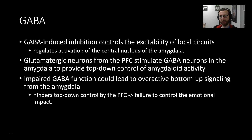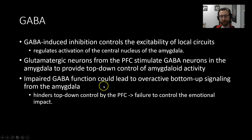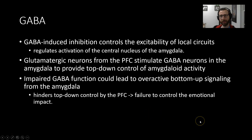Hyper-reactivity to stress or fearful stimuli is a result of this circuit being dysregulated. The key factor here is that GABAergic neurons are the main mechanism by which the prefrontal cortex is able to exert control over the amygdala. With those being dysregulated, we have dysregulated emotional processing.